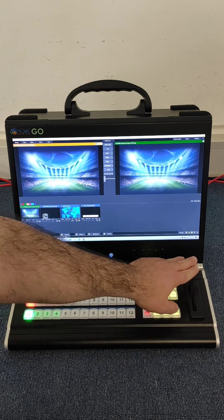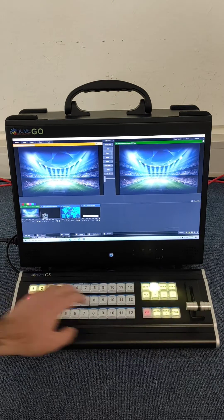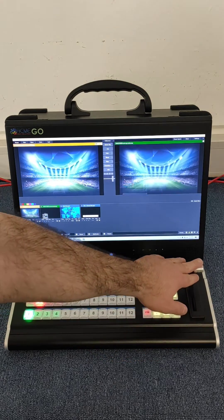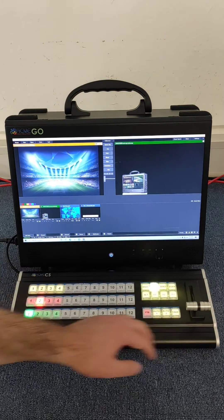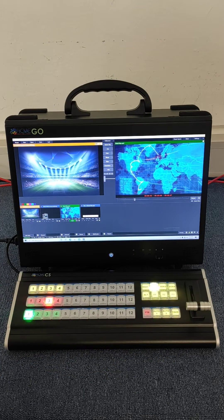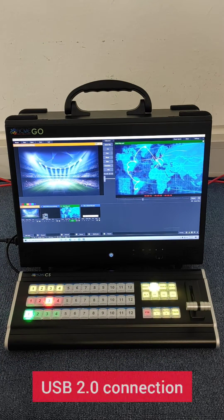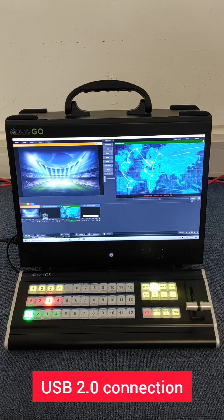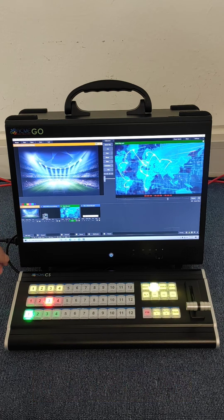Using the control surface allows a person to handle titles or graphics, replays, and other show tasks. Simply plug in and start producing professional live broadcasts.